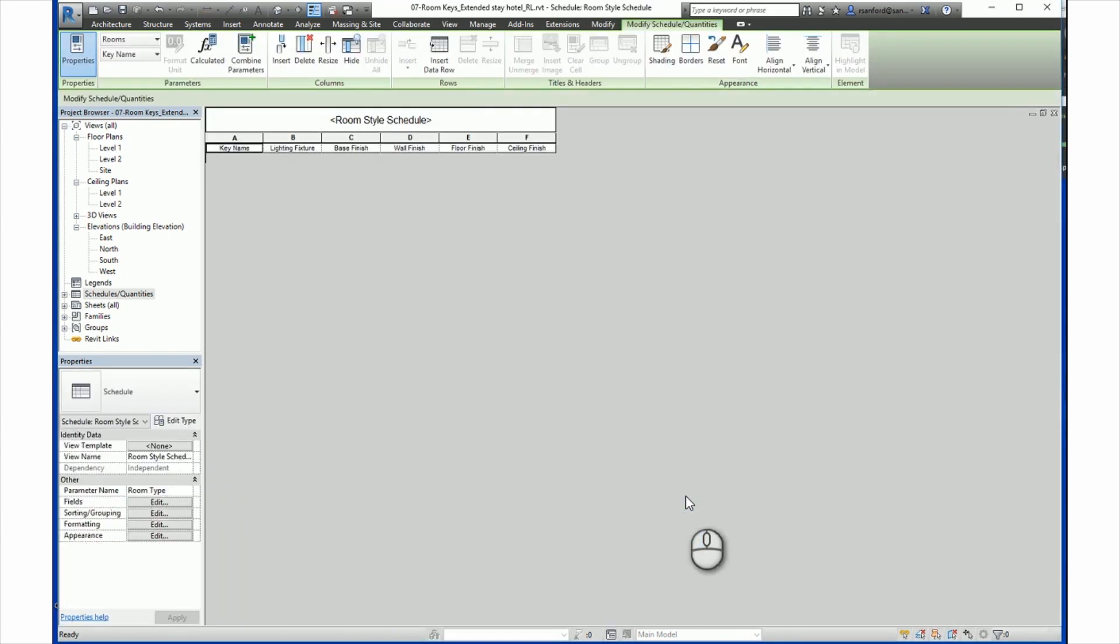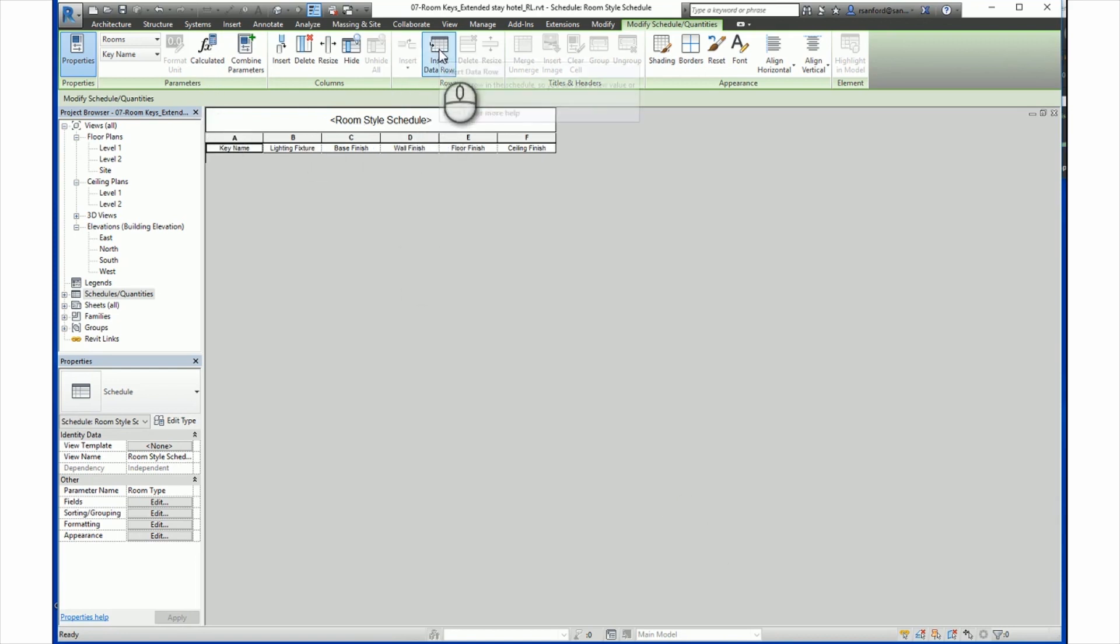Once the key schedule displays, we can begin to input key data. At the key name field, we enter the name for each individual key. This creates the link between the element and the key parameters. To add a new key, click on the Insert Data Row button on the ribbon. So under here, in Rows, we will click Insert Data Row.